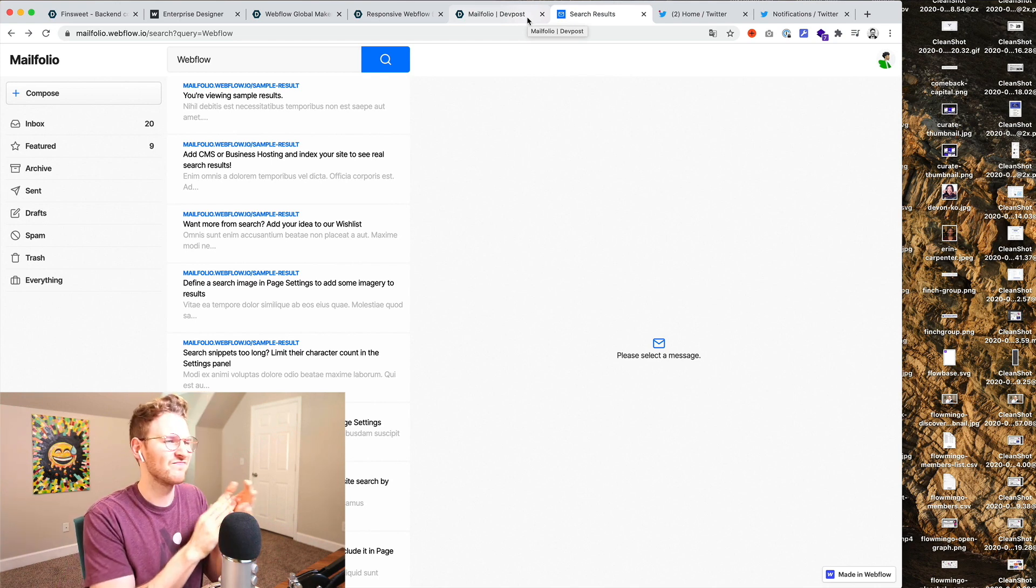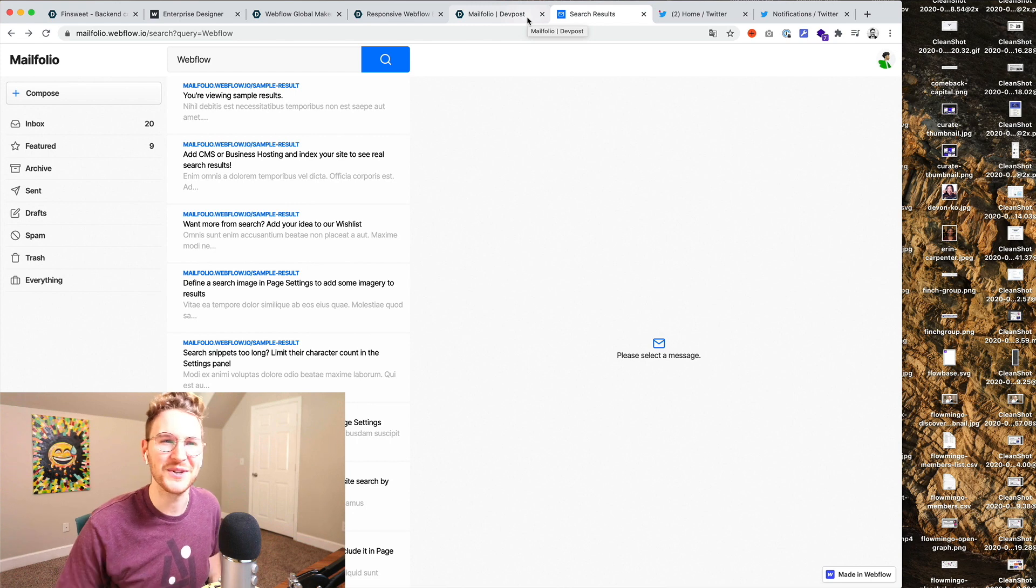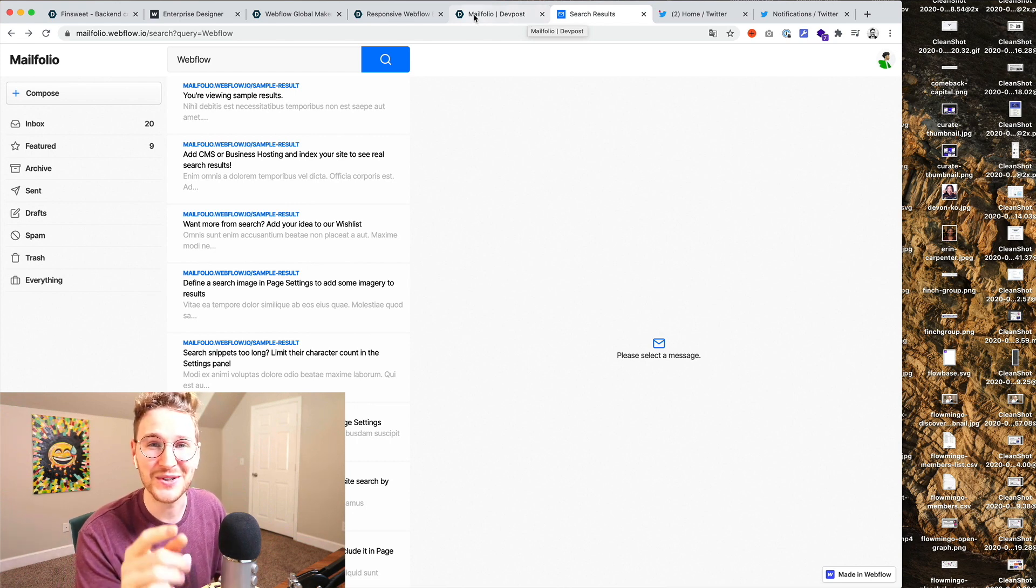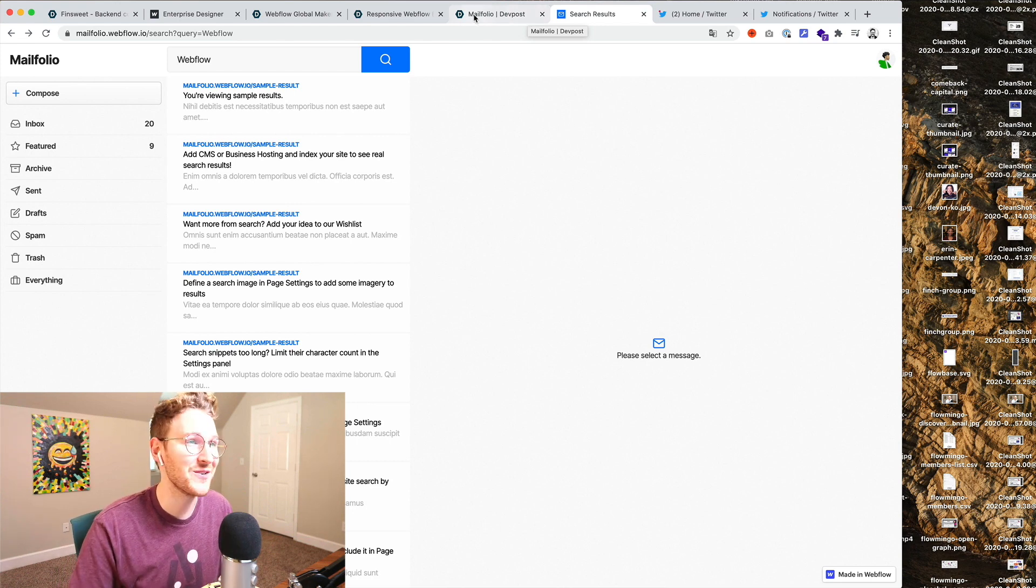Tom said he built this in five hours which I think is very impressive. So nice work Tom. I'll add a link if you want to check it out and vote for it.